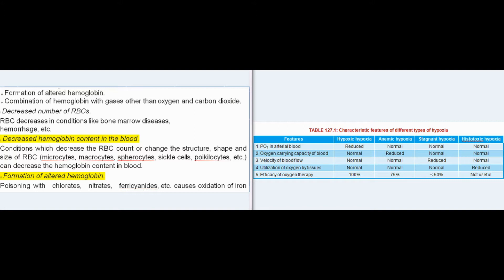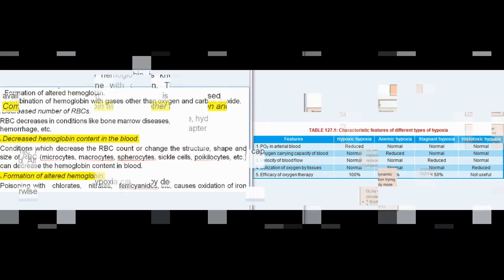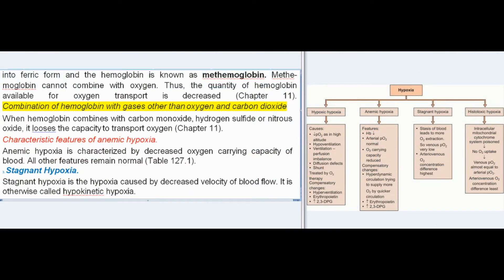Poisoning with chlorates, nitrates, and ferricyanides causes oxidation of iron into the ferric form; the resulting hemoglobin is known as methemoglobin. Methemoglobin cannot combine with oxygen, thus the quantity of hemoglobin available for oxygen transport is decreased. When hemoglobin combines with carbon monoxide, hydrogen sulfide, or nitrous oxide, it loses the capacity to transport oxygen.